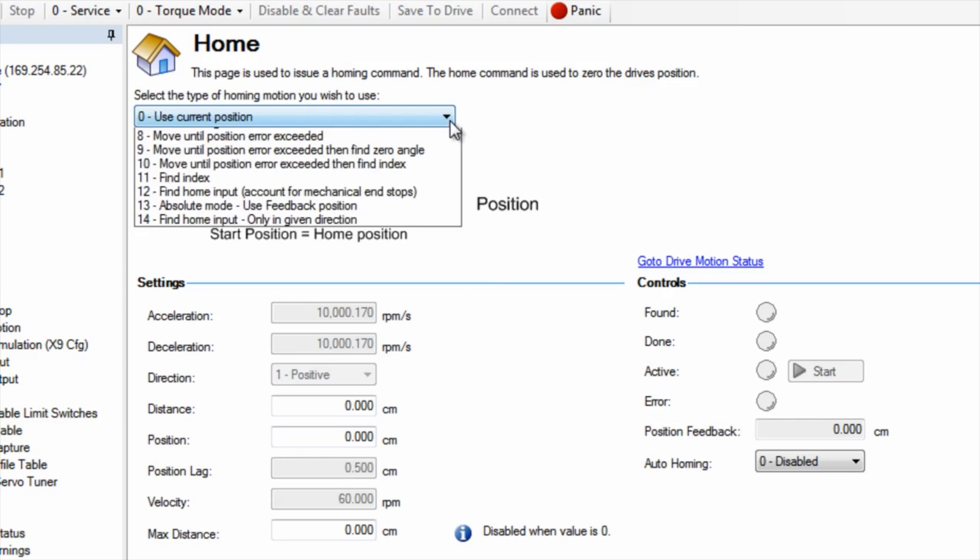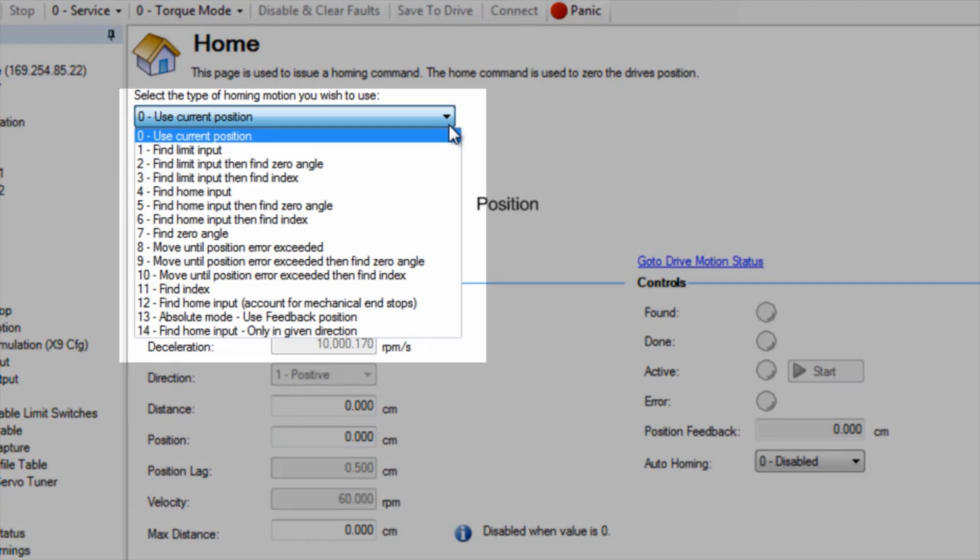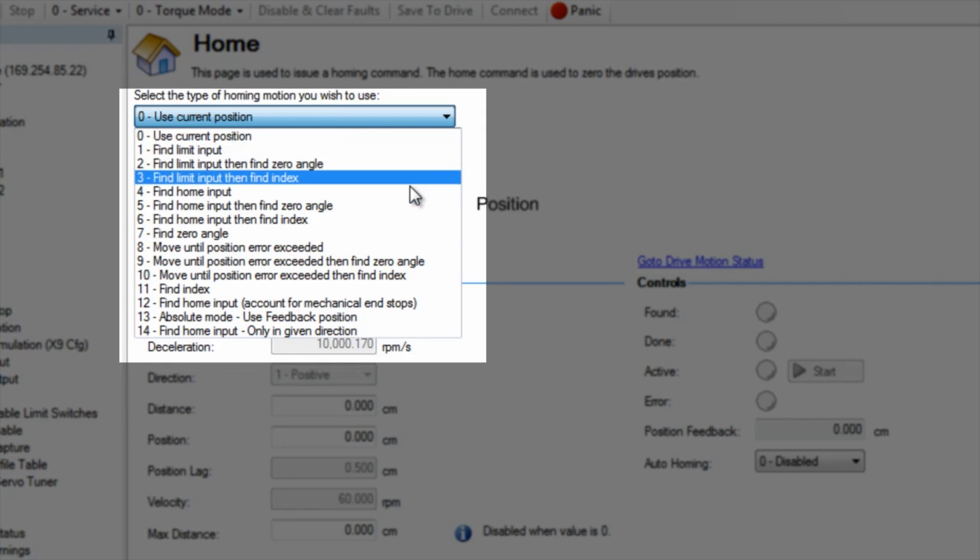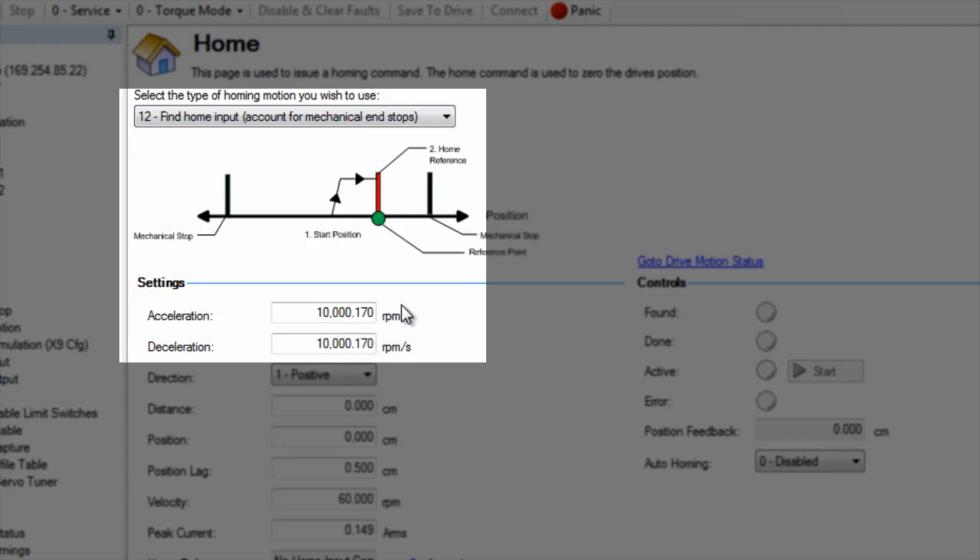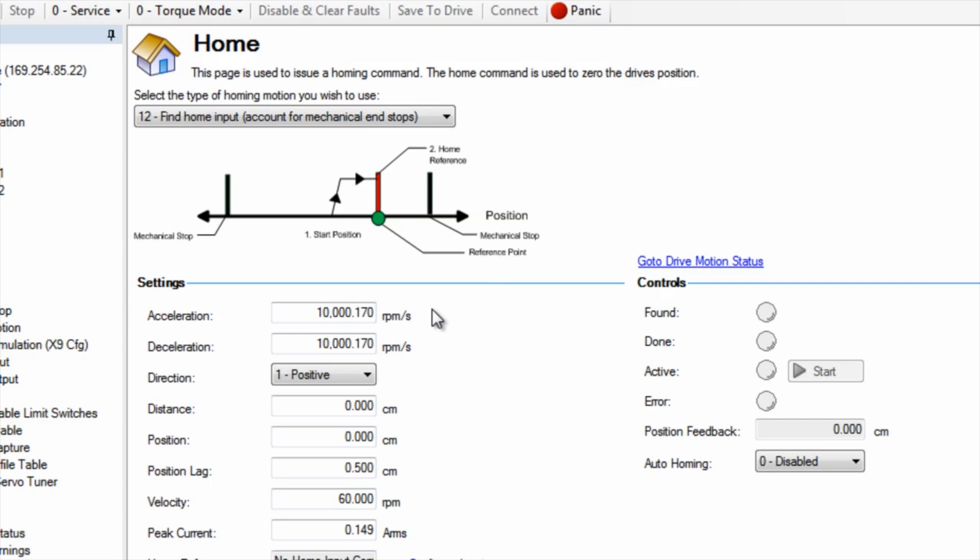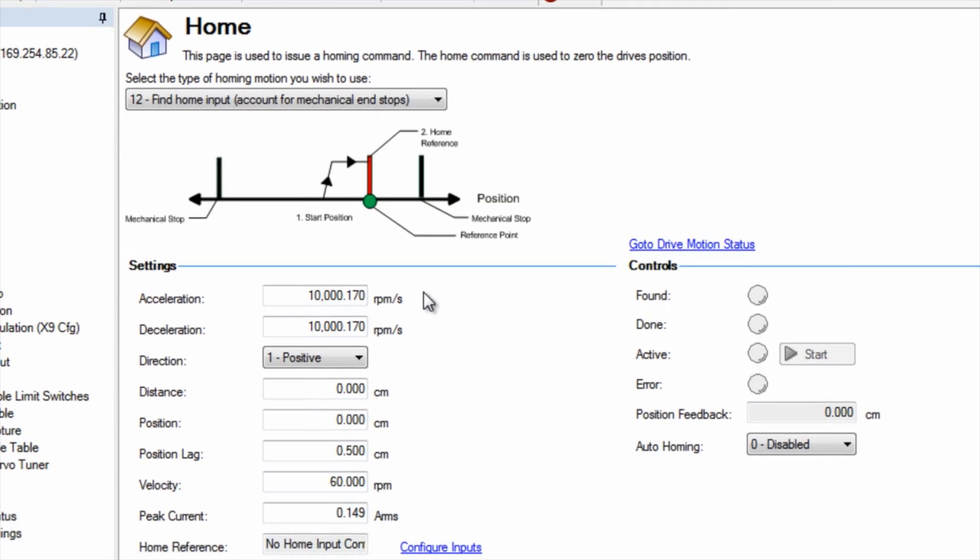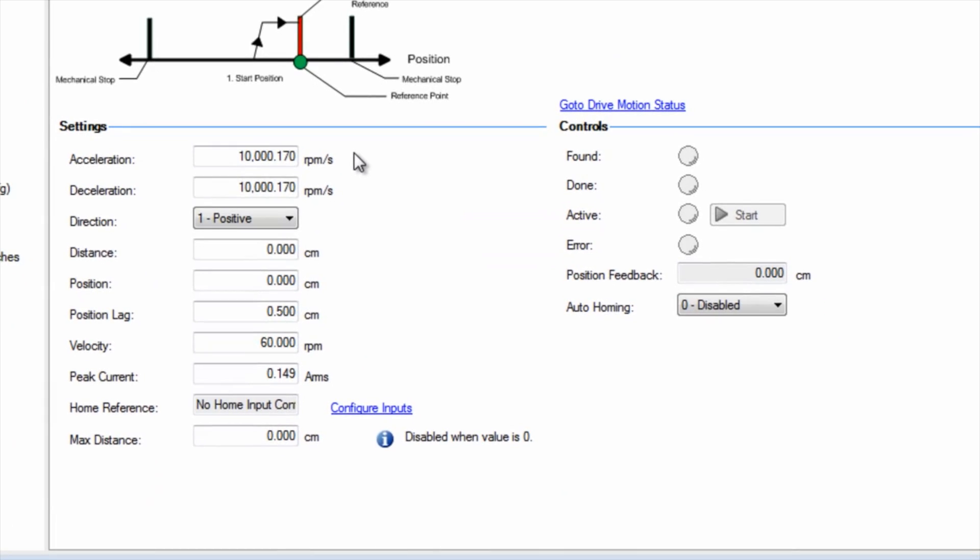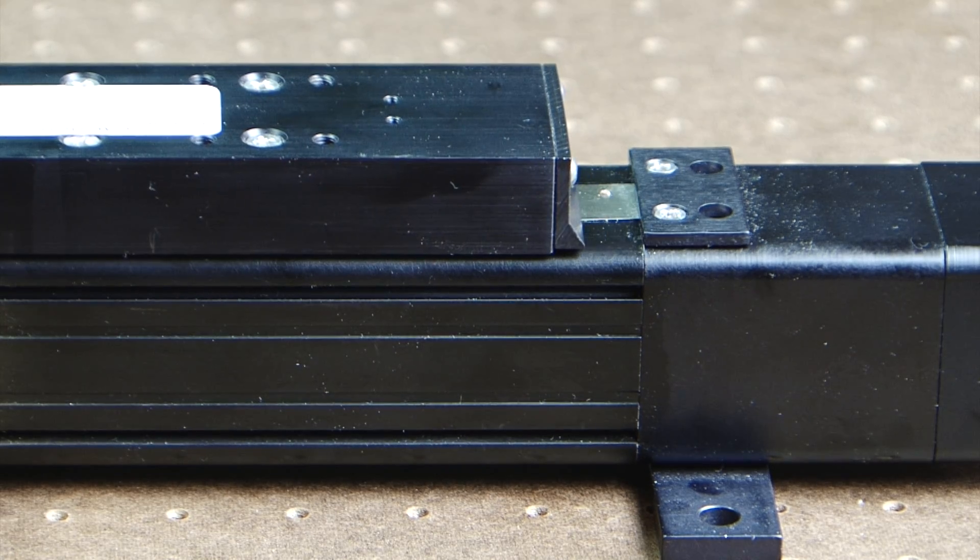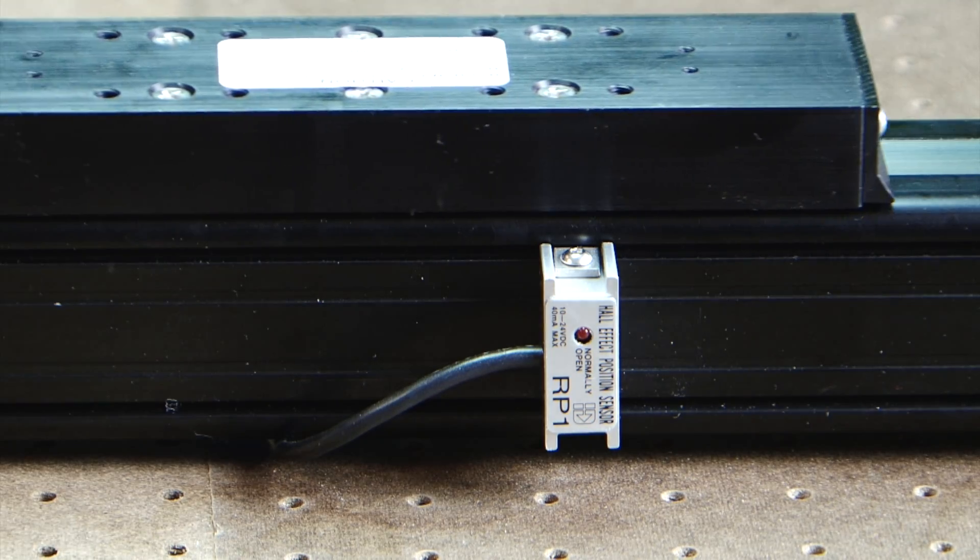The home screen allows a user to define the method for establishing the home reference point. There are 15 different methods with variations on each method which will allow the homing to be as simple as using the current position to more complex home types which will look for an input and take into account hard stops and end of travel limits.